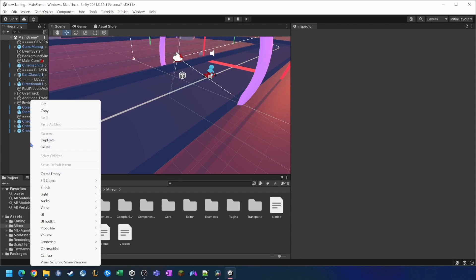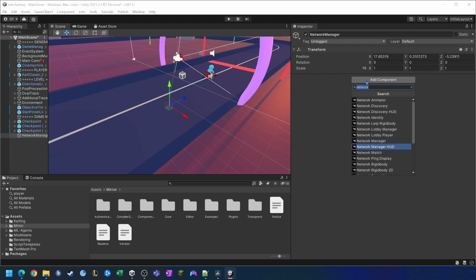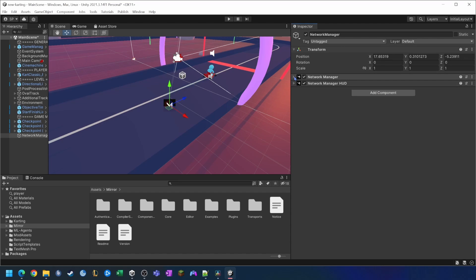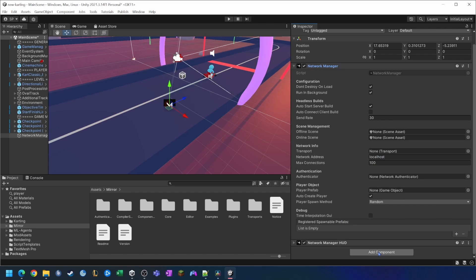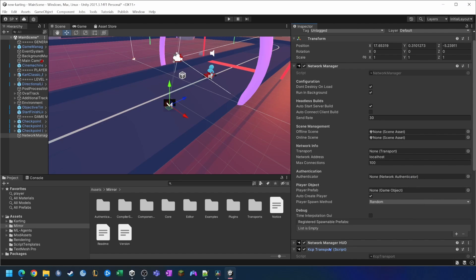We're going to open up our scene tree and create a new empty game object called Network Manager. We're going to add the Network Manager component, then add a Network Manager HUD. Under Network Manager you'll see that the transport is now broken up into its own component, so we need to add that too. We'll search for transport and add KCPTransport, then drag and drop that in — that's a new thing as part of the new Mirror Framework.